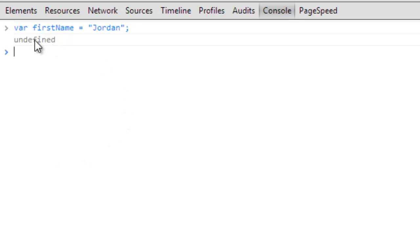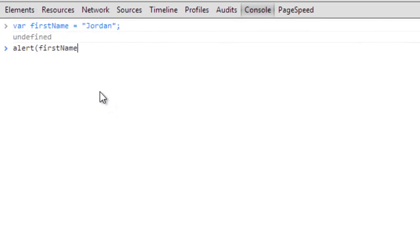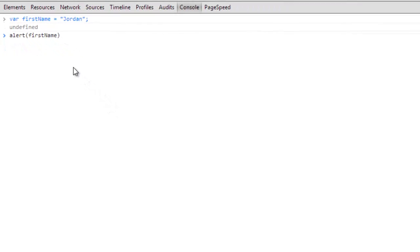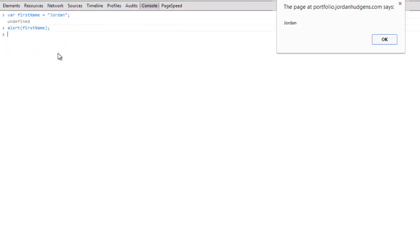I'm gonna do var firstName equals Jordan and just hit enter. It comes up undefined because I'm not actually returning anything, but this is stored in here. If I want to print that out or if I want to just see and make sure that it is stored, I can run an alert. Type alert, and instead of typing in my name I can type in firstName. You can see it completes it for me. Semicolon, hit enter, and you can see right here it says the page says Jordan.